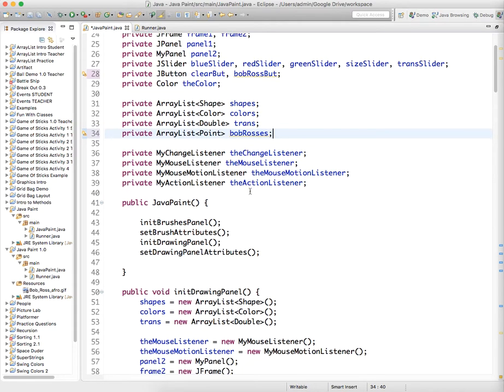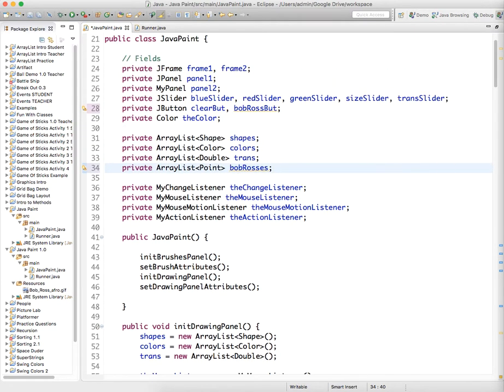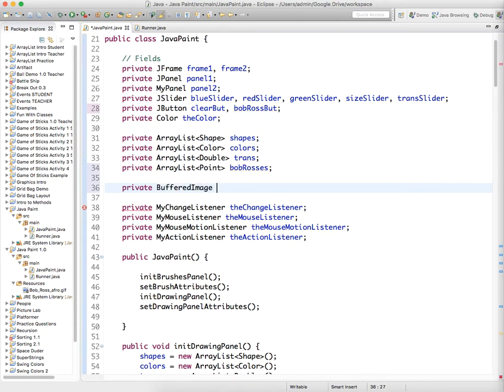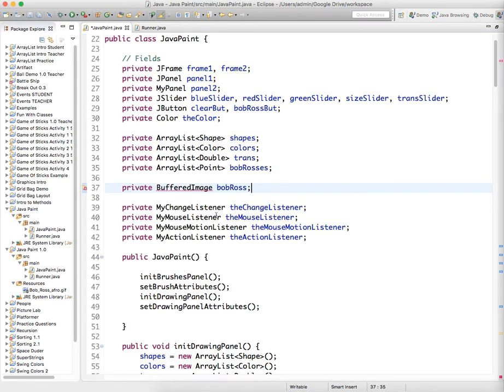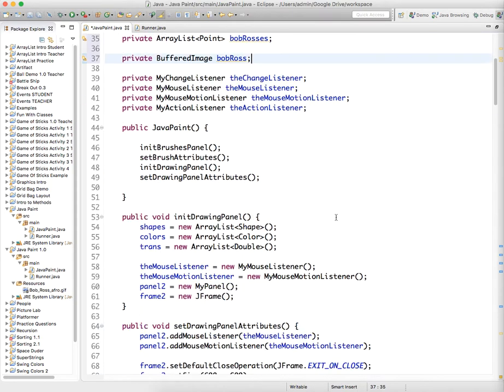All right, so in addition to that, we need to create a buffered image that will be where we'll store our picture of Bob Ross. So I'm going to create a private buffered image, which is just the primary image class in Java, and we'll call this Bob Ross. And we need to import that, and buffered images are something you're going to work with quite a bit, but we haven't done it yet at all. So now we need to initialize the things.